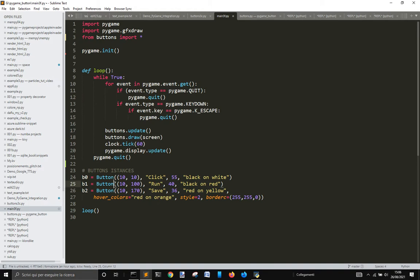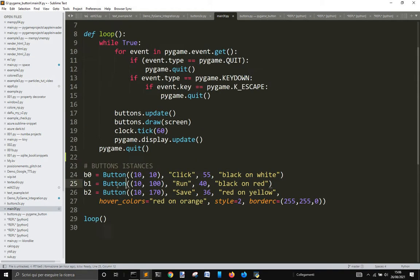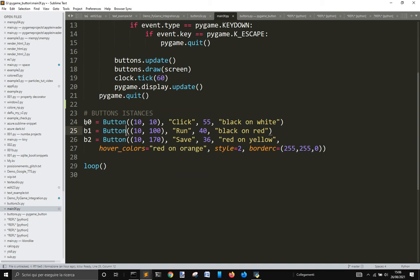And to create the buttons we get these three instances here. We've got three buttons that you see: one with the 'Click' text, 'Run', and 'Save'. So you create the instances with button at position 10,10 — the first argument is the position, 'Click' is the text, this is the font size, and this is the foreground and background color of each one.